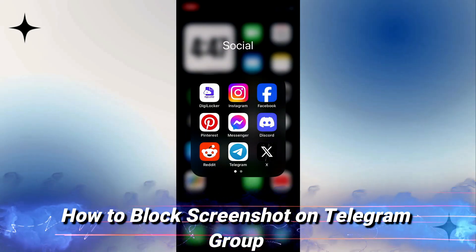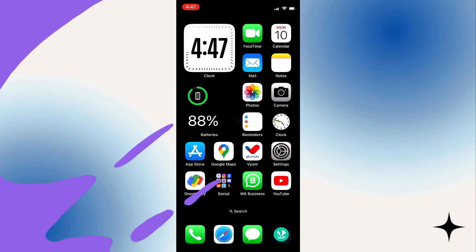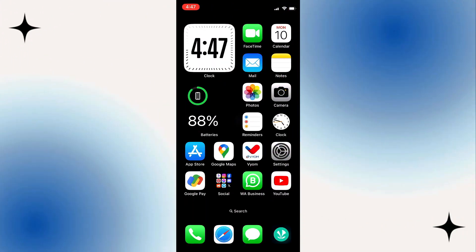So in today's video, I'm going to show you how to block screenshots on Telegram group. So if you don't want members in your group on Telegram to be able to screenshot anything from your group, I'm going to show you how it is done.